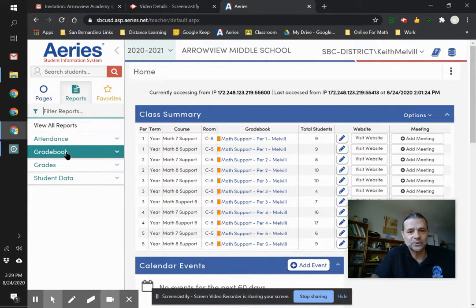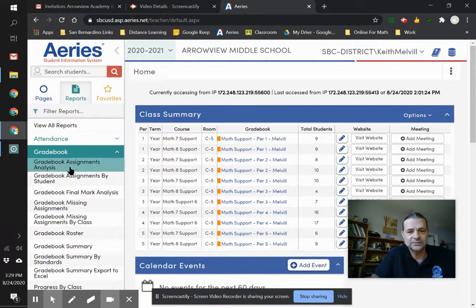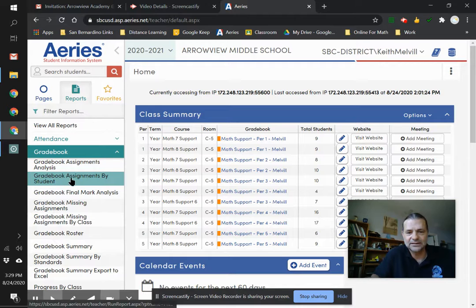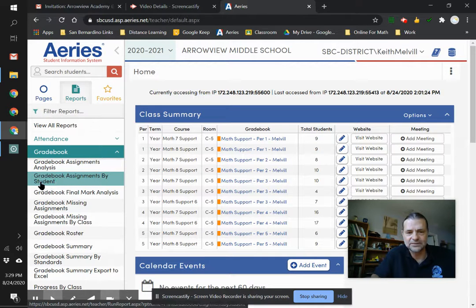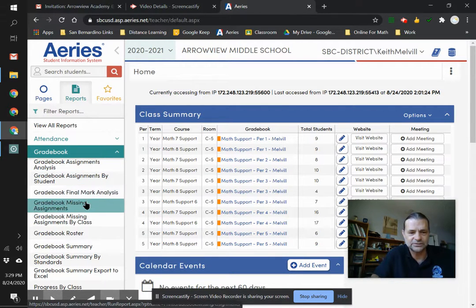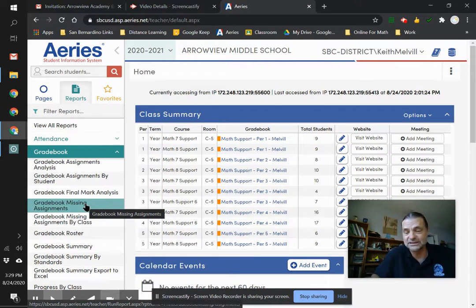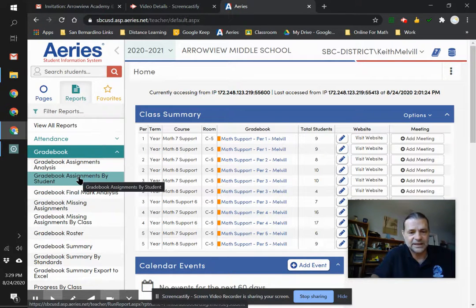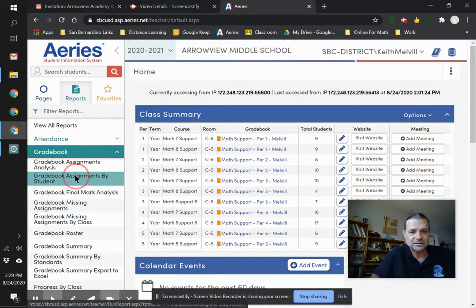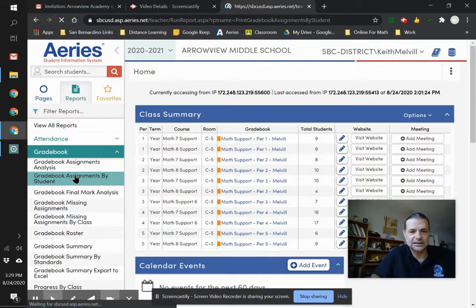So reports, gradebook. I like the gradebook assignments by student. You can also just do missing assignments if you care to. I like that one.